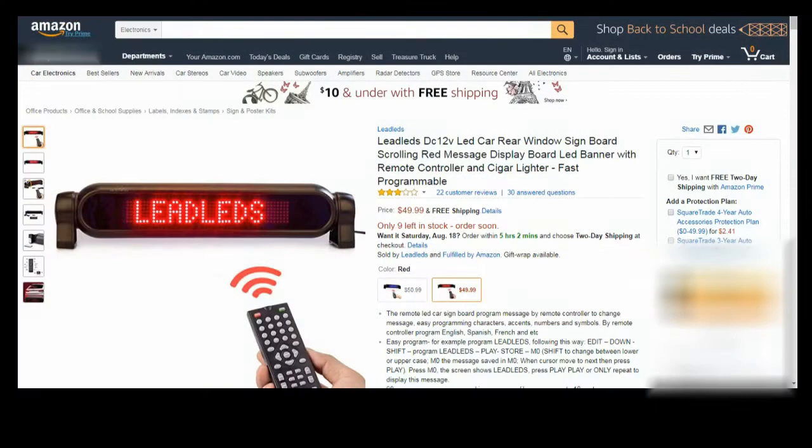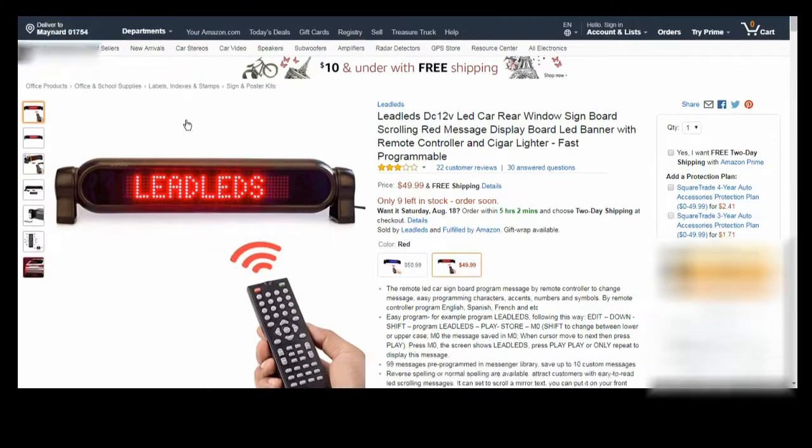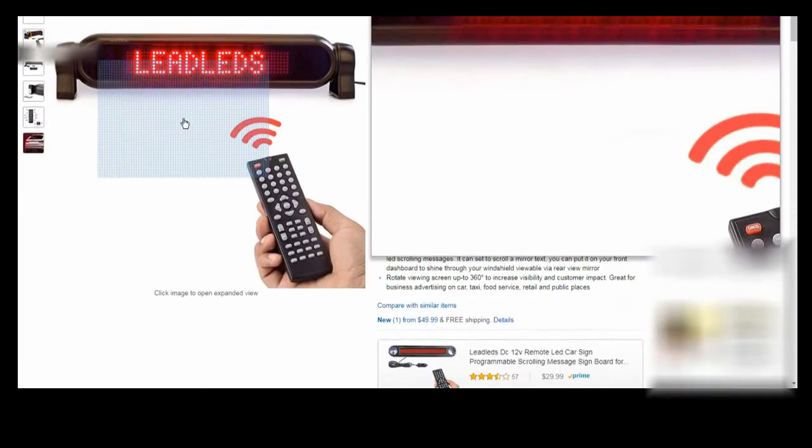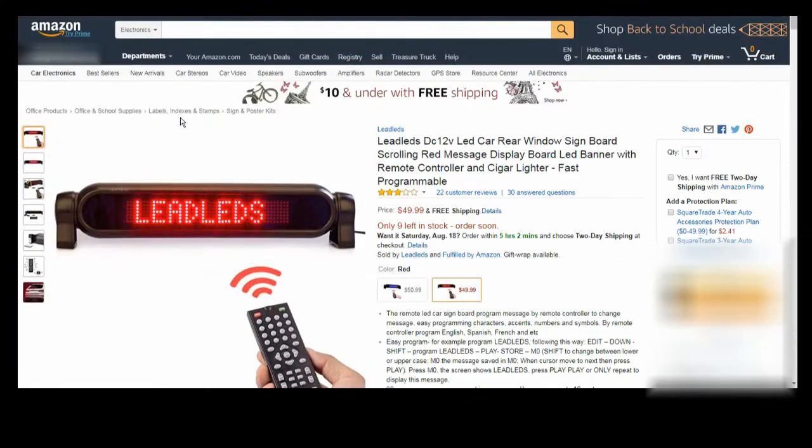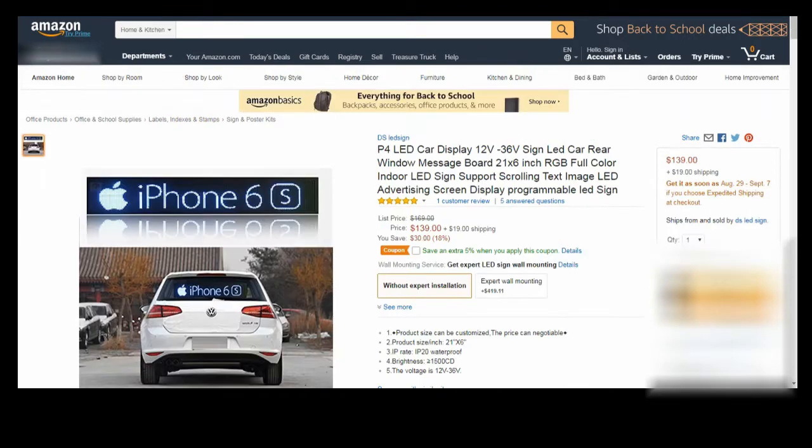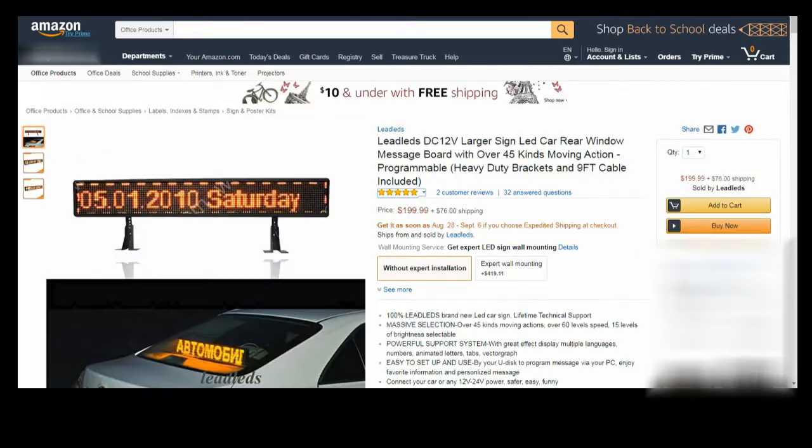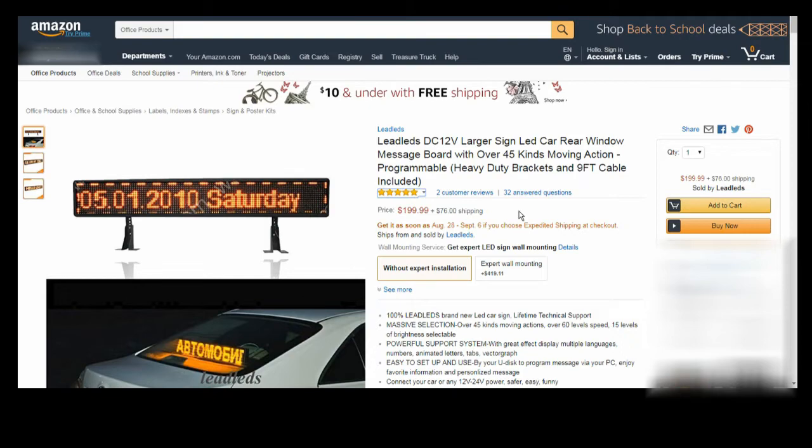I looked into buying an existing off-the-shelf scrolling LED sign, but I ran into a number of roadblocks. Finding the exact right size to fit into a mouse droid as well as one that would have a portable power source proved very difficult, and what I came across was not exactly cheap. Hey, only seventy-six dollars for shipping.